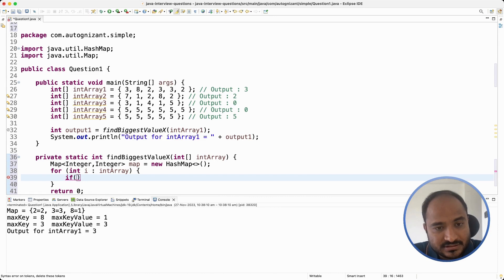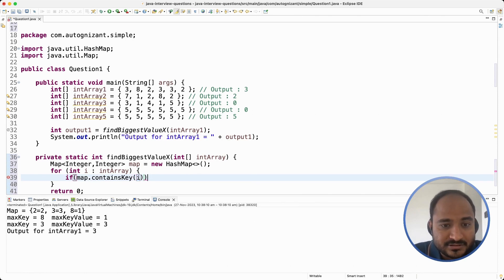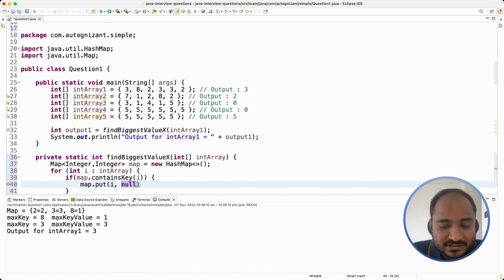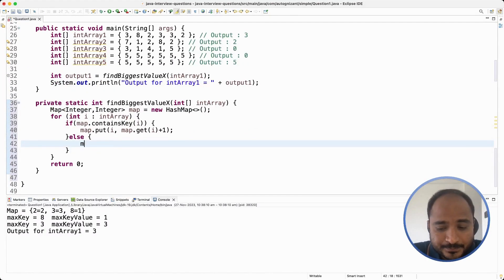But before inserting, we have to check: if we are inserting it for the first time, we make its occurrence count as 1. If it already exists in the map, then we increment it by 1. So first I check if the element already exists using the containsKey function. If the element already exists, I increment the existing count by 1 — I get the existing value plus 1. If it does not exist and we are entering it for the first time, we put its occurrence as 1.